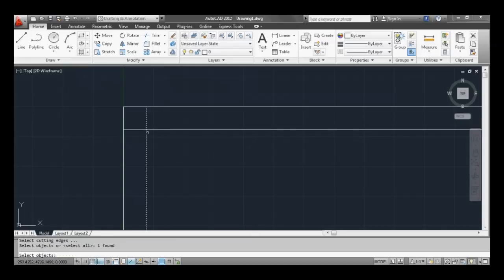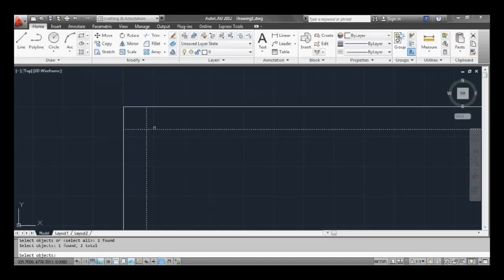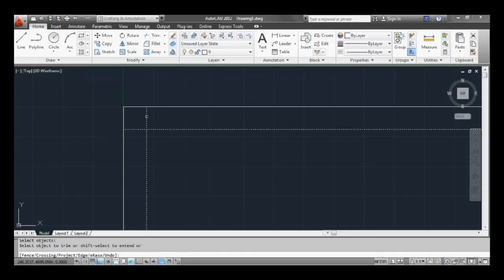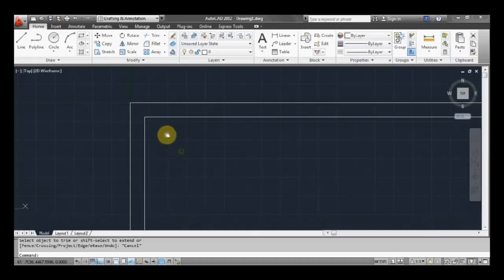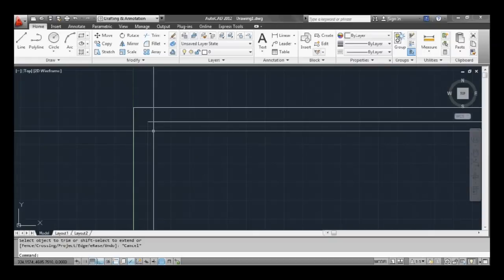And click both lines and what that's doing is telling you that these two lines will be used as a cutting line for what we're going to trim. So once we've selected those two lines, press space or enter. Now click the things you want to delete, so click that one and that one, and as you can see we have a nice corner.